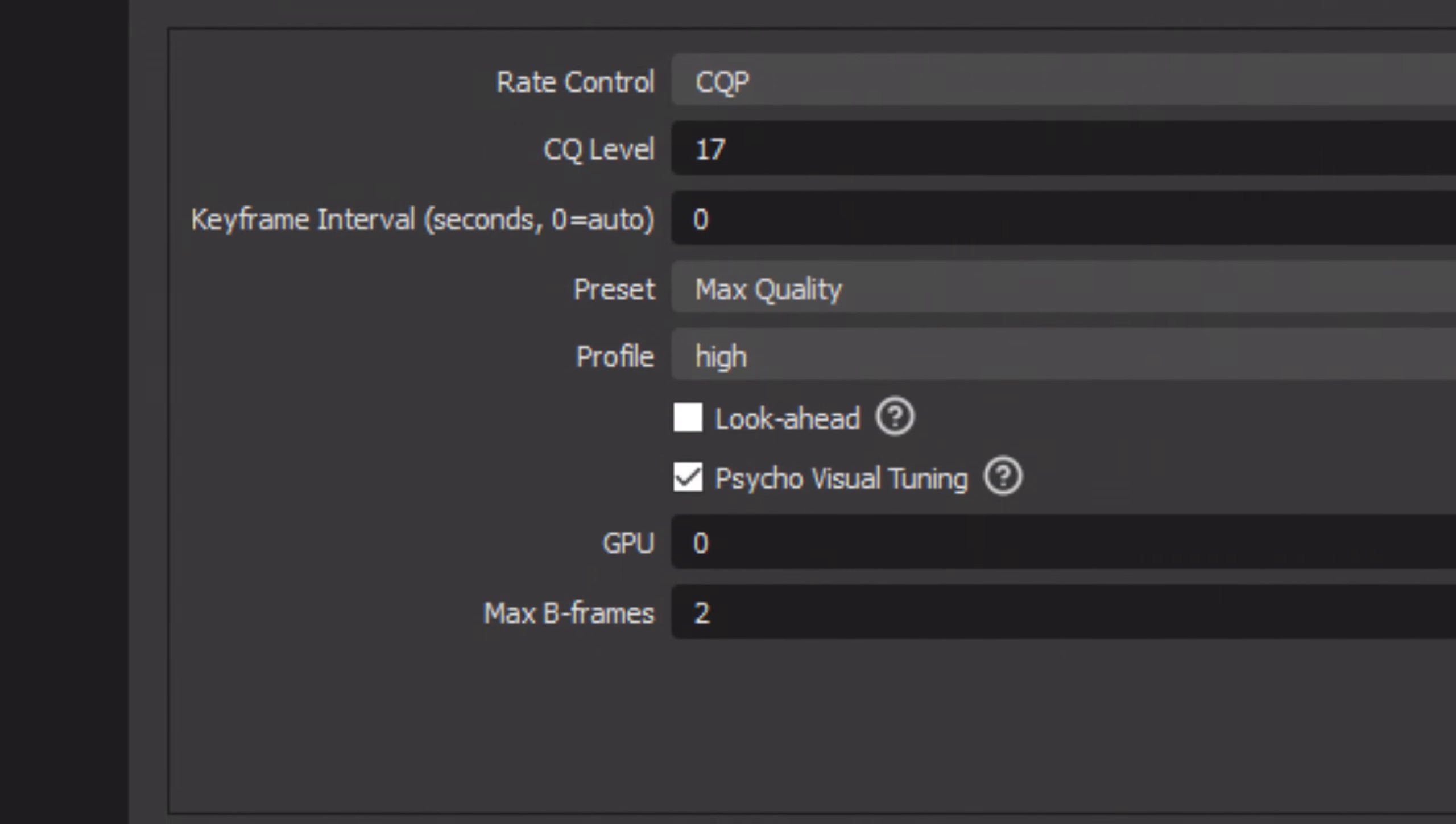Now for people that have never used CQP before, the lower CQ count you use, the better quality you'll be recording in. But below 15, the file sizes end up getting way too big, especially for long format rust content. 17 is a perfect mix of quality and space, so that you can record your entire wipe no issue.